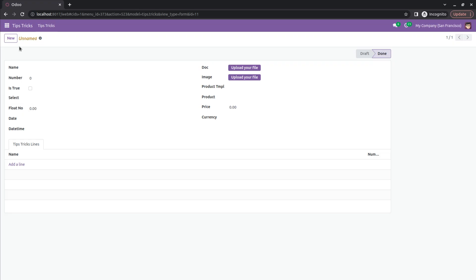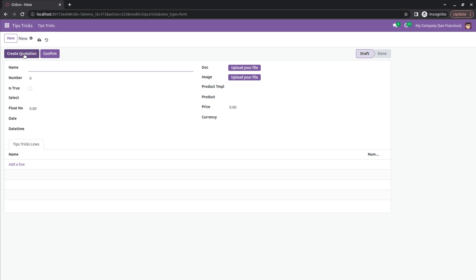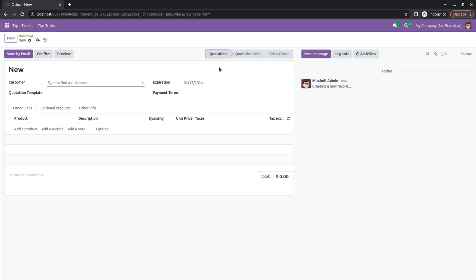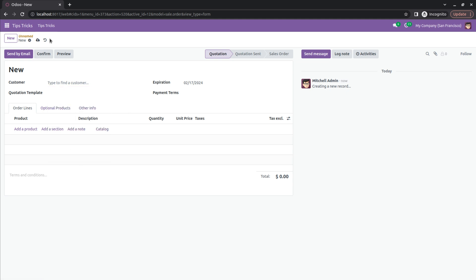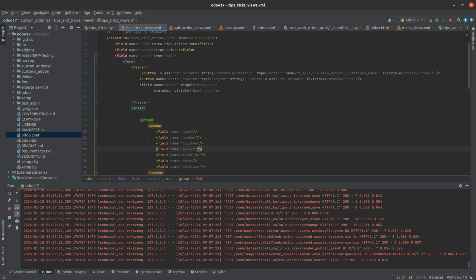Let's check the UI. I'll create a new record and hit the 'Create Quotation' button — you can see it redirects to create a new quotation where you can fill in sale order details. That's how we create the action type button. This is how we create action type and object type buttons in Odoo 17.